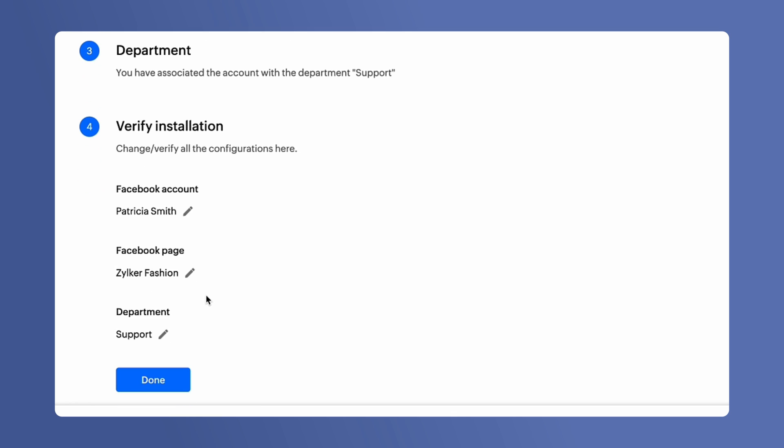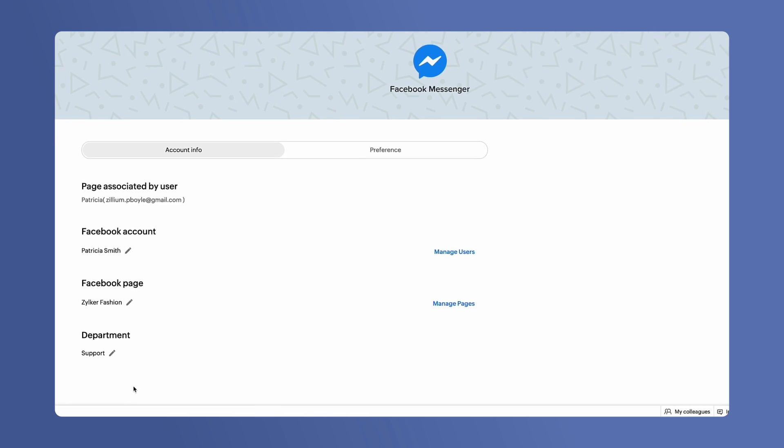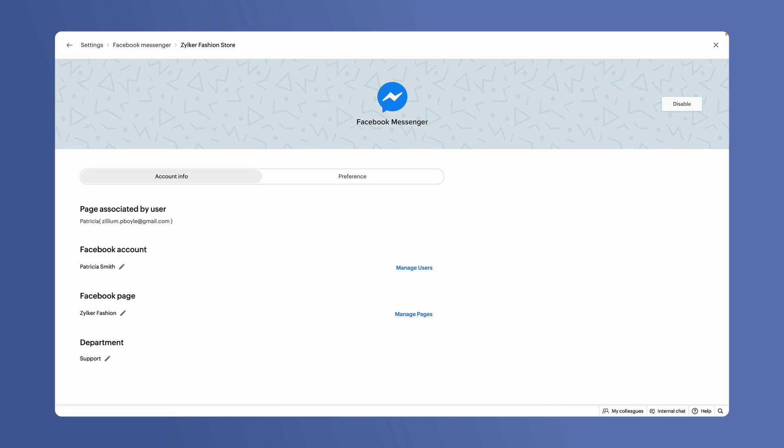Here you can verify all your selections. Click on Done to save the choices. You have now successfully linked your Facebook page with your SalesIQ brand.